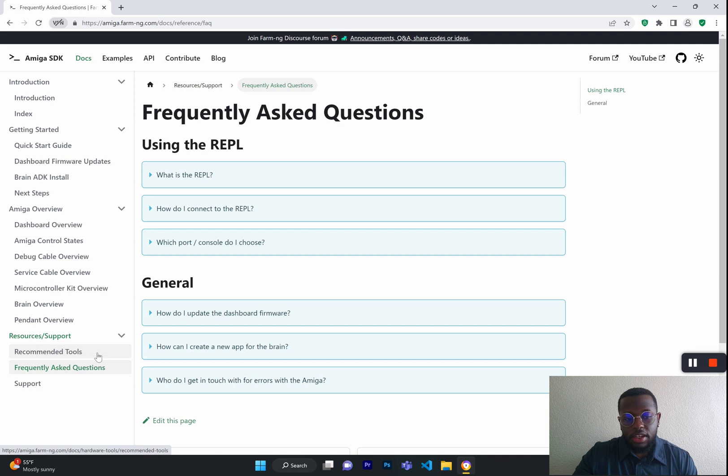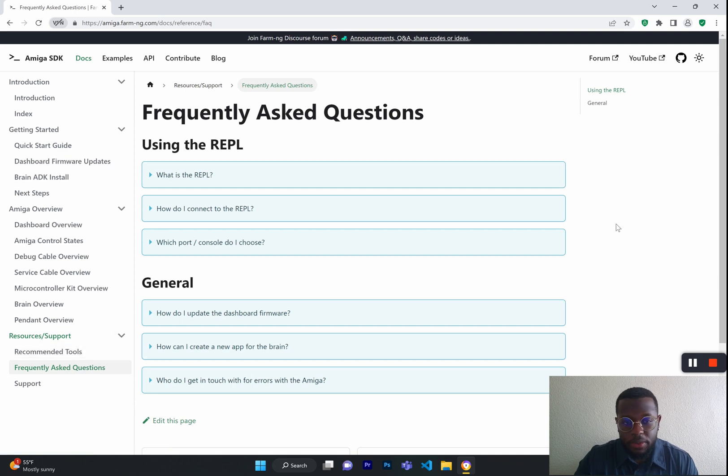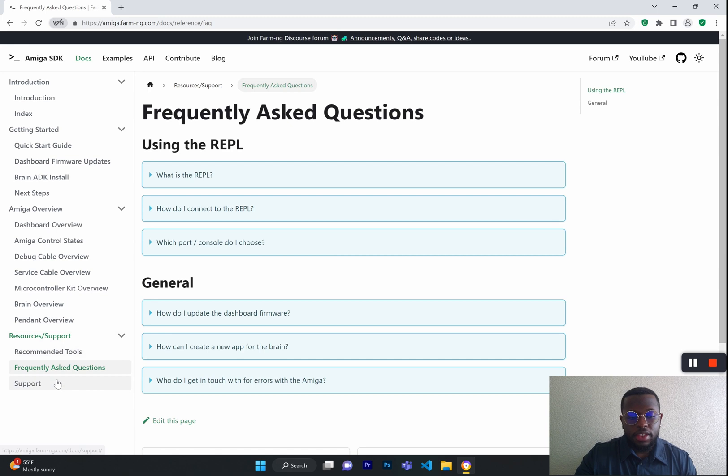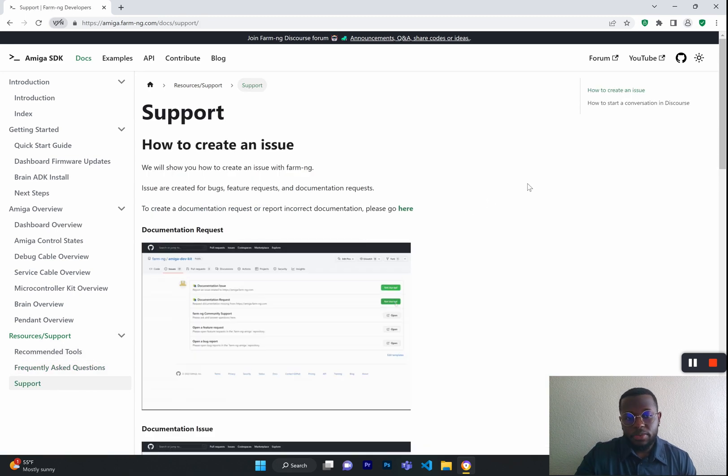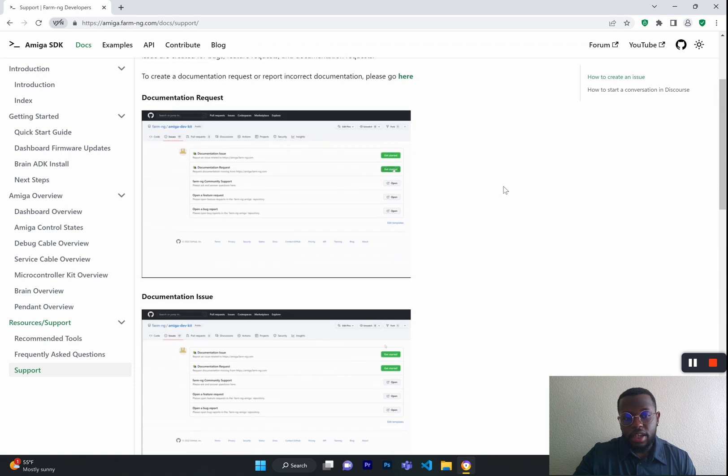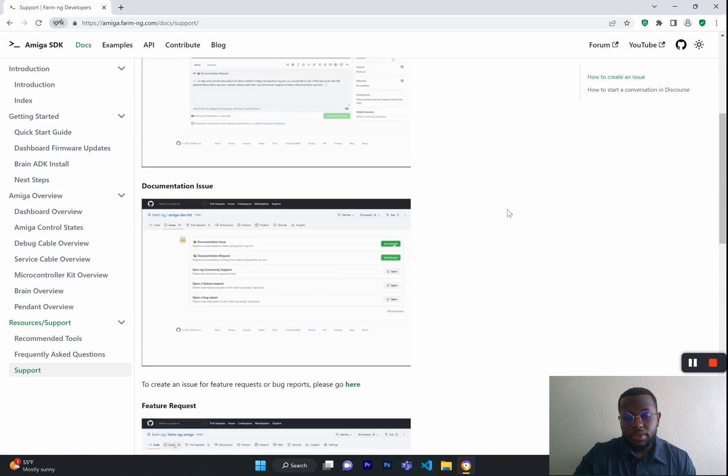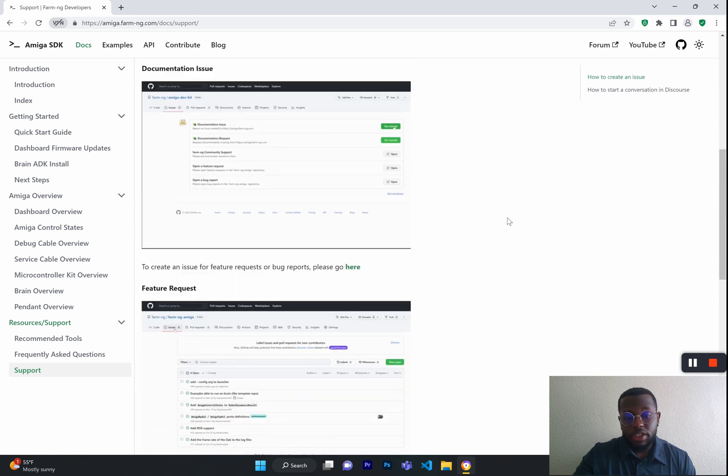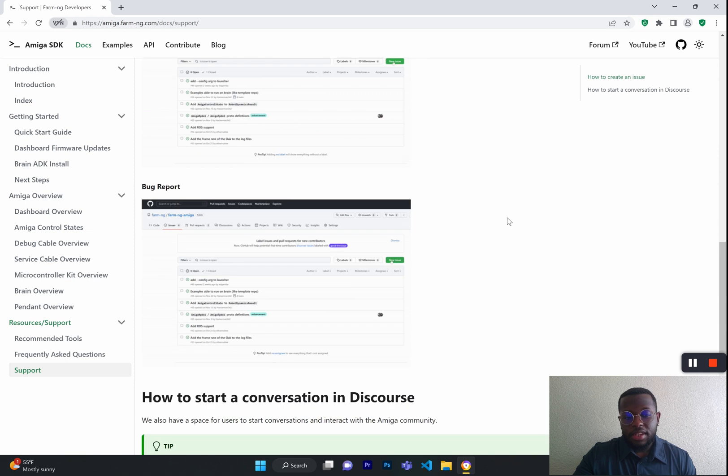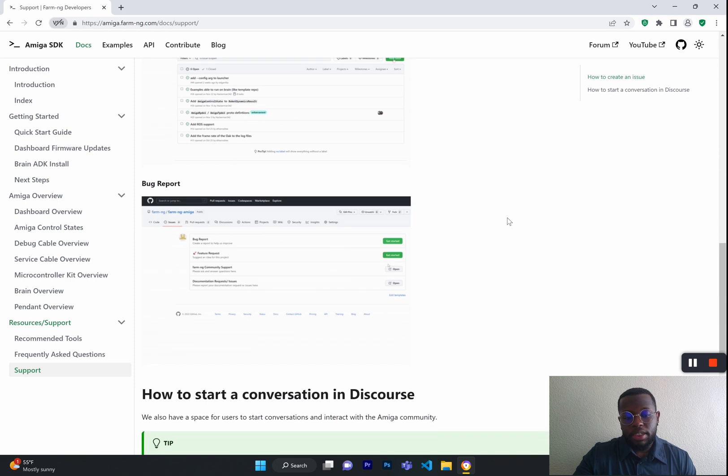Here in this section, you can also find frequently asked questions that will be updated periodically, and you will find our support page, which will show you how to create an issue. It will also show you how to create a document request or feature request and how to report bugs.